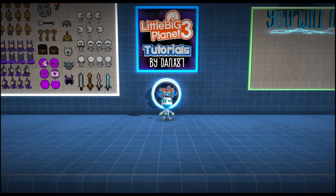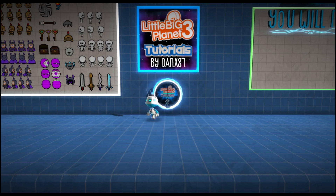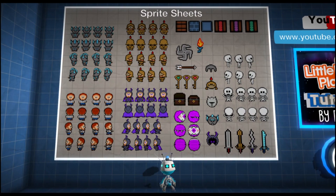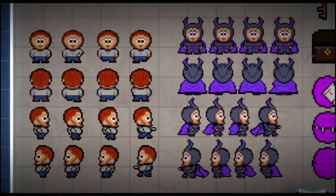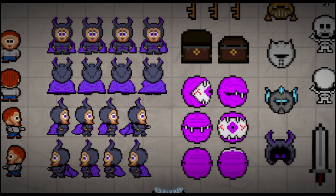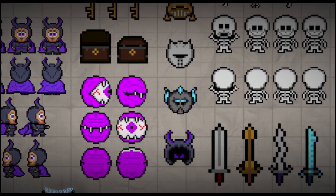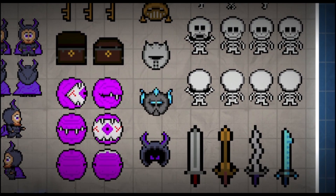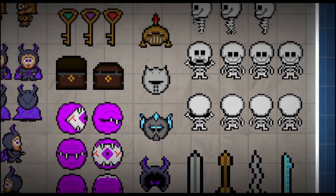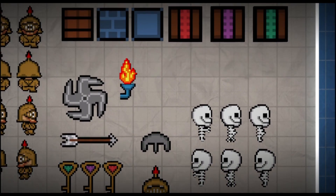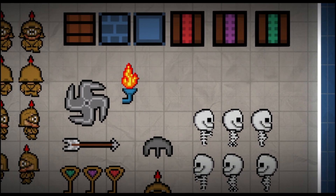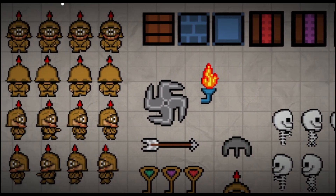Hey guys, this is Danx87. In this video I'm going to be talking about sprite sheets. You might have heard of these before. These are pictures that can be used for animation in sprites. They're a little bit like a flip book to make it seem like something is walking. You need a standing animation and then feet to be moving. In each individual picture you have a slight difference, and when played in a sequence like in a flip book it will look like it's moving.